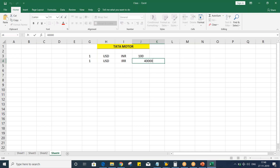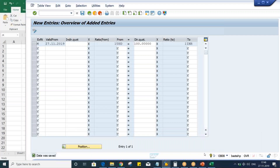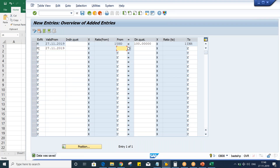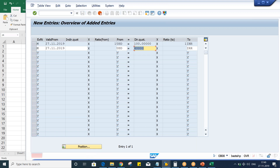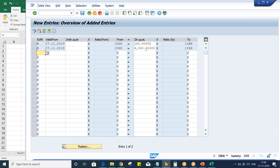So here, if I'm going to maintain the exchange rate for USD versus Iranian currency — let's suppose 40,000 — and give IRR and press enter, the system itself is not accepting it. 40,000 is not accepted. The system will accept if you give 4,000 — press enter — and then the system is going to accept.